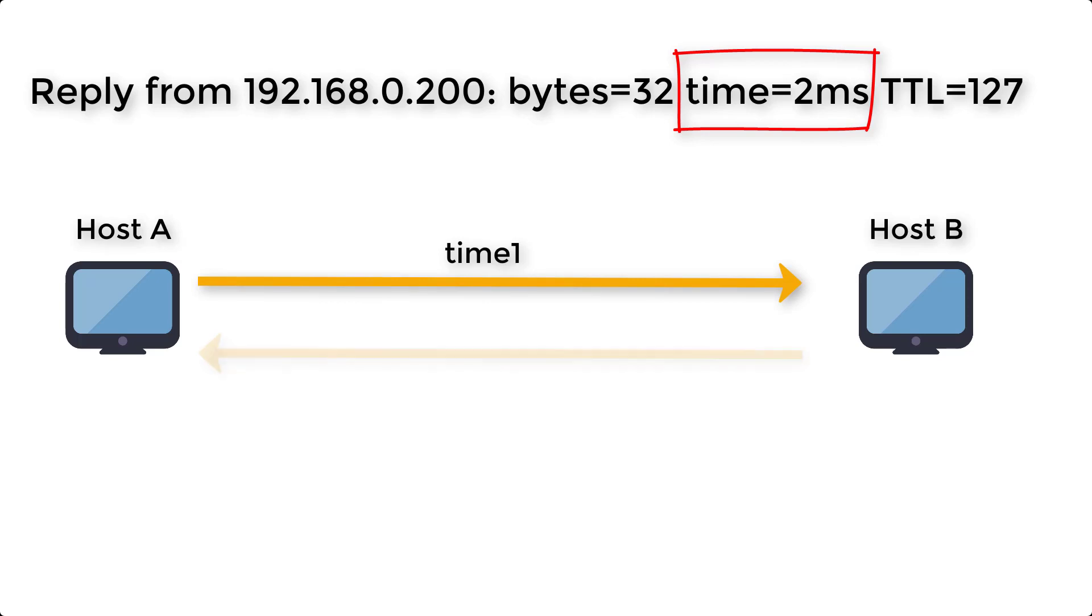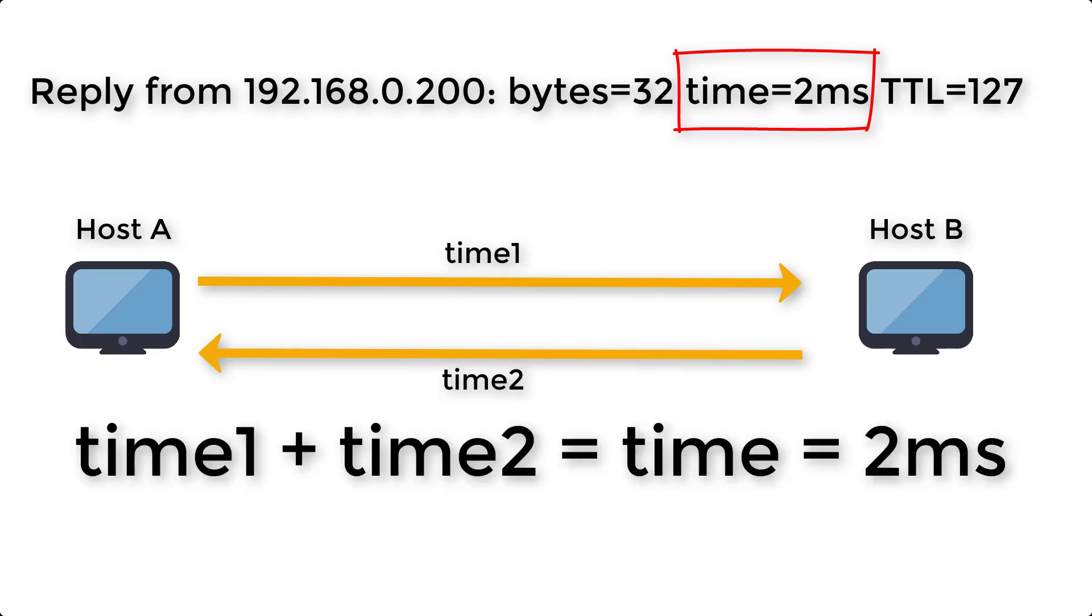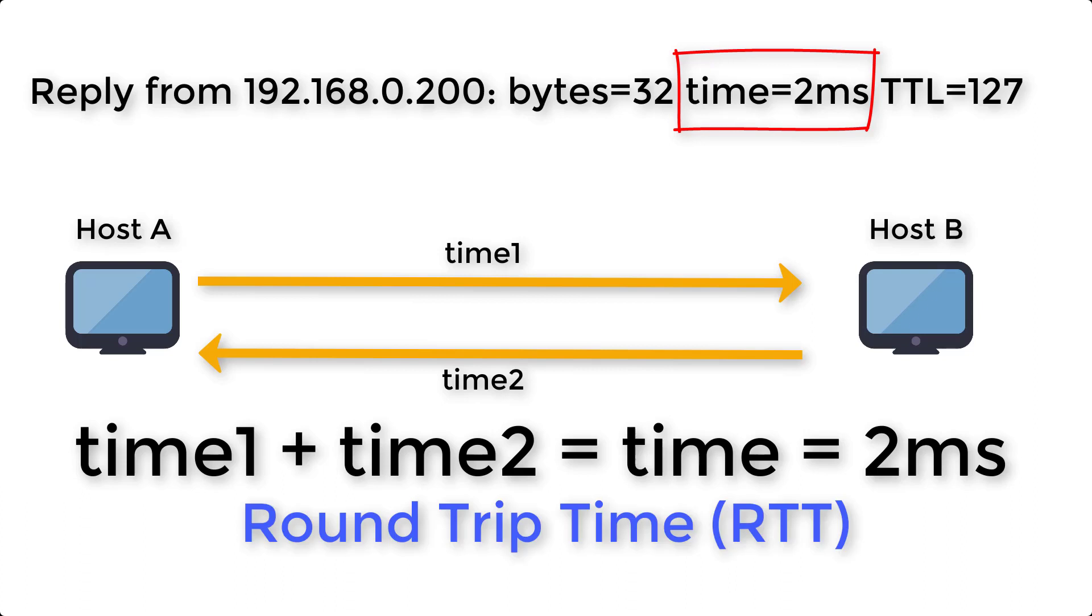The smaller this result is, the better. In a LAN network it is around 2 milliseconds.